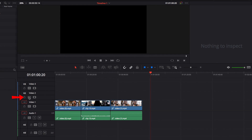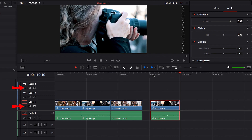And if we turn off auto-select for the second track, it will still always come to the first track and paste the clip there.